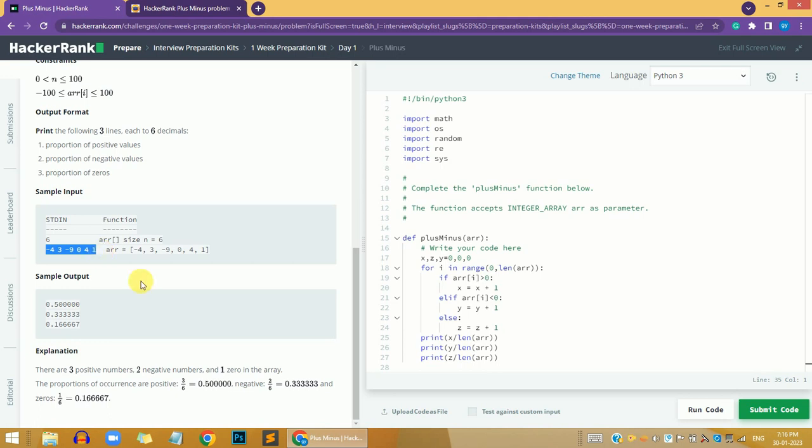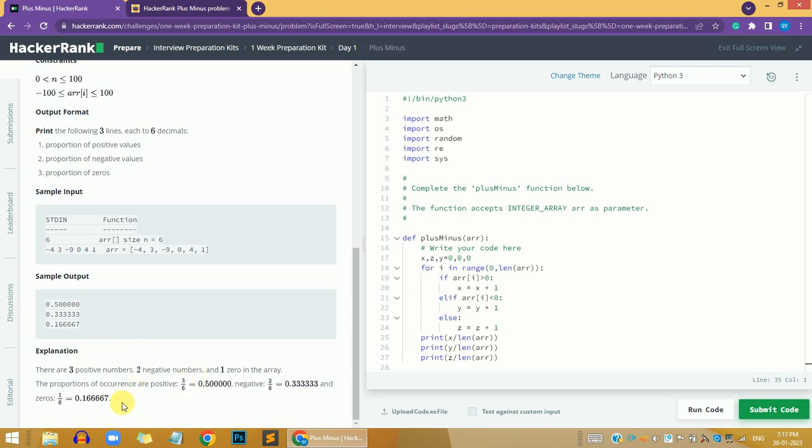In the sample output, we first need to calculate the number of positive numbers. In the sample input we have three positive numbers and two negative numbers.